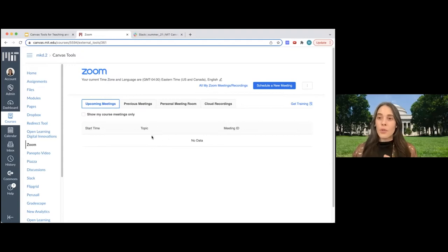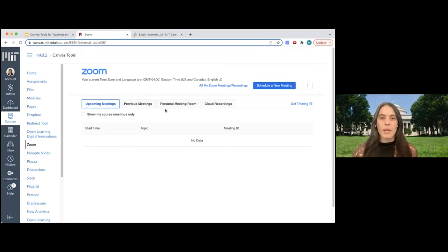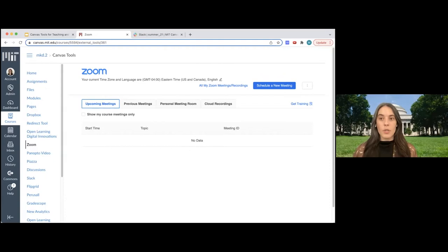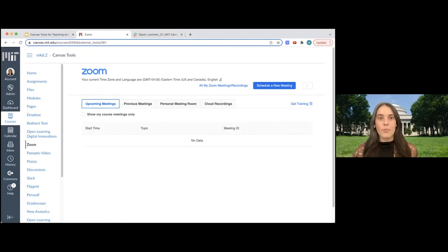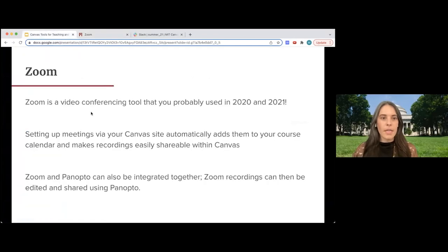The other note about Zoom is that you can integrate it with Panopto. If you set that up, any of your Zoom recordings will automatically be shared with the Panopto tool as well. That's handy if you want to use some of the Panopto editing features, which are more robust than what exists within the Zoom tool.